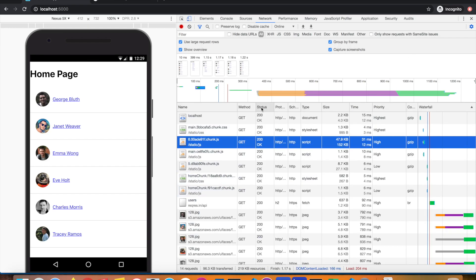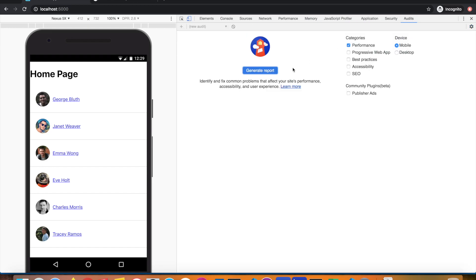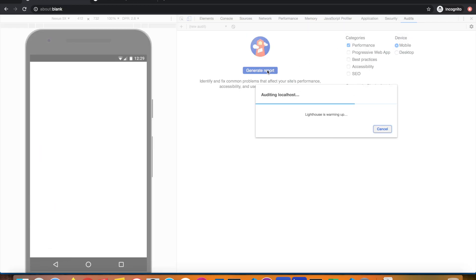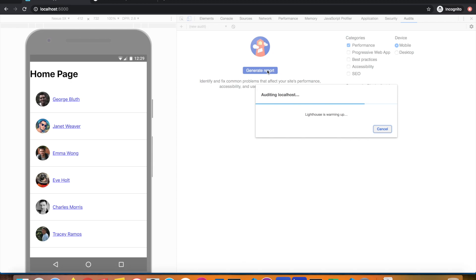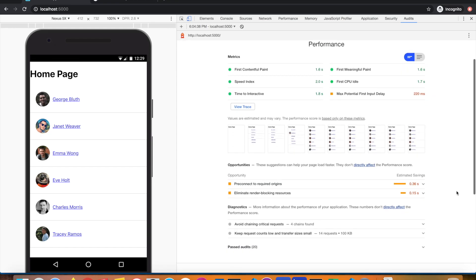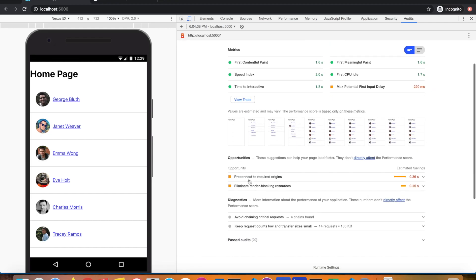Now since we've enabled compression, let's go into the audits panel and run an audit again and see if the error is reported to you. If you notice, the score has improved.